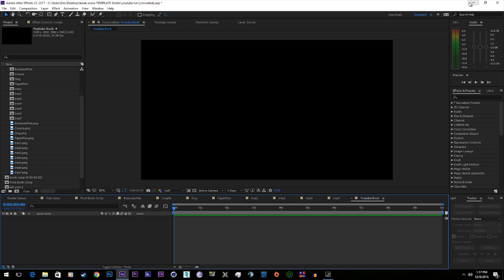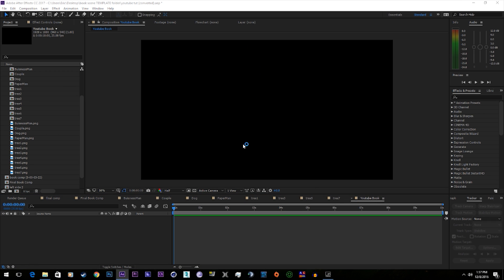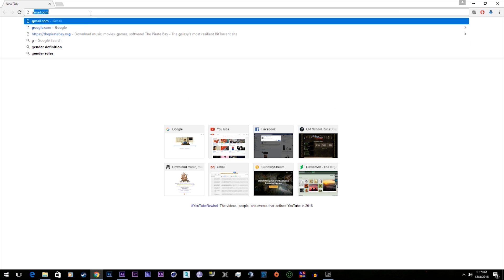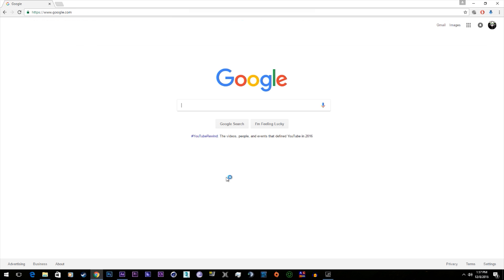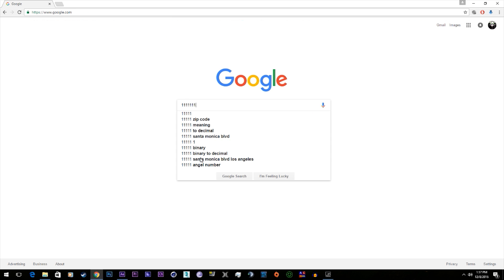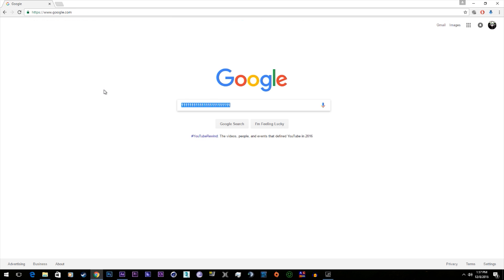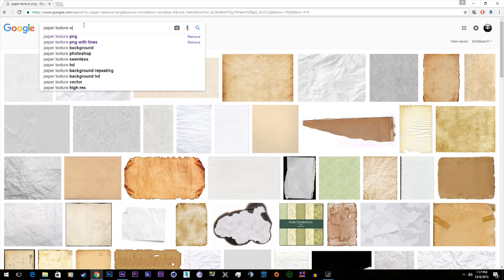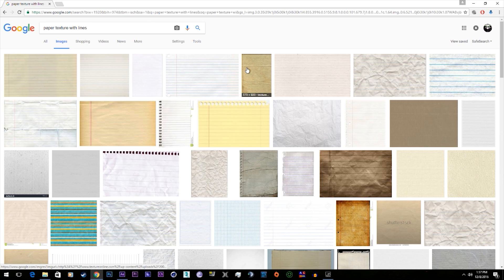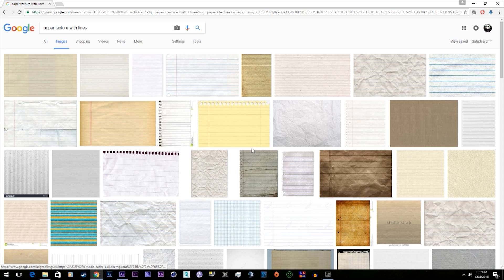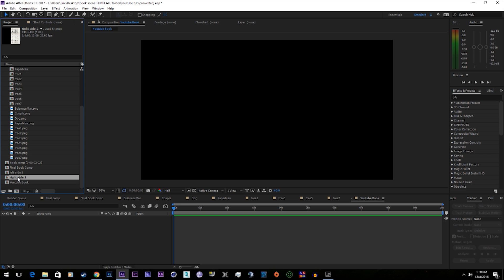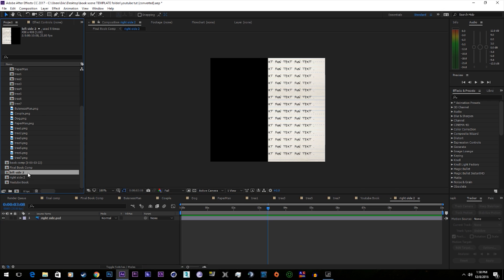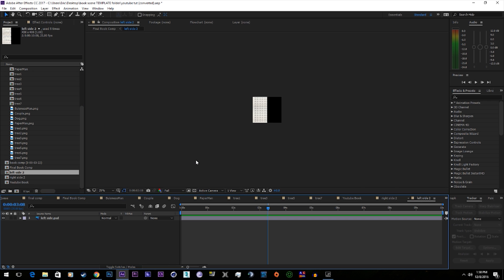Another thing you're going to want to do is get a texture, a paper texture. Something like any of these will work, and then you're going to open it in Photoshop and split it in half. You have the left side and the right side.